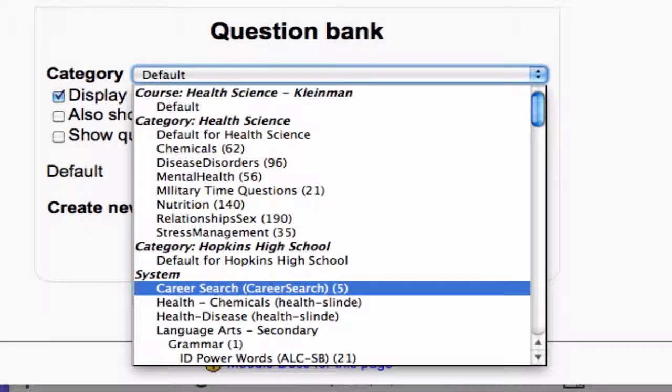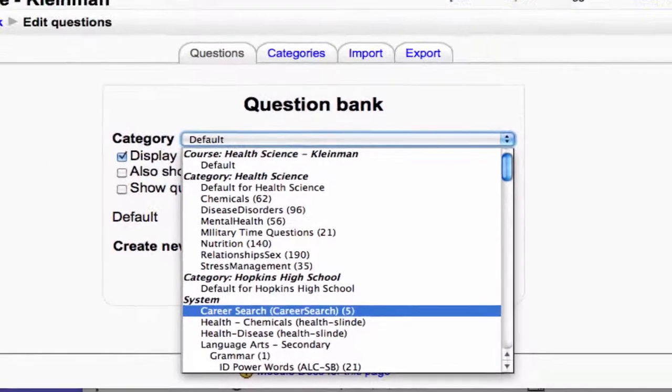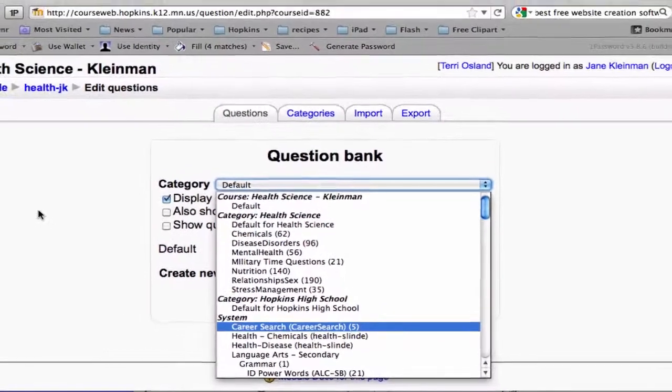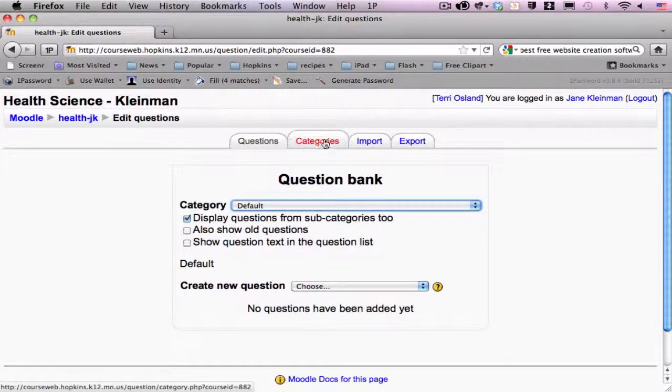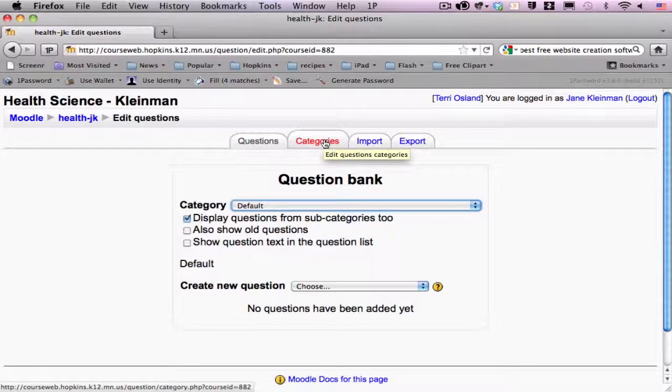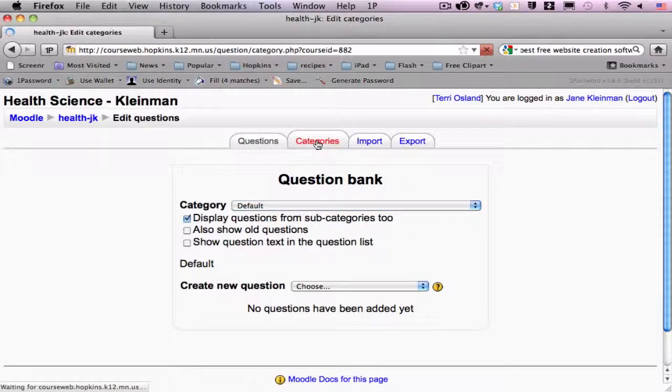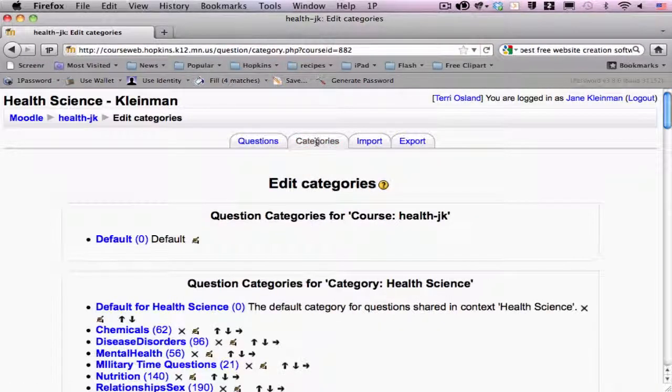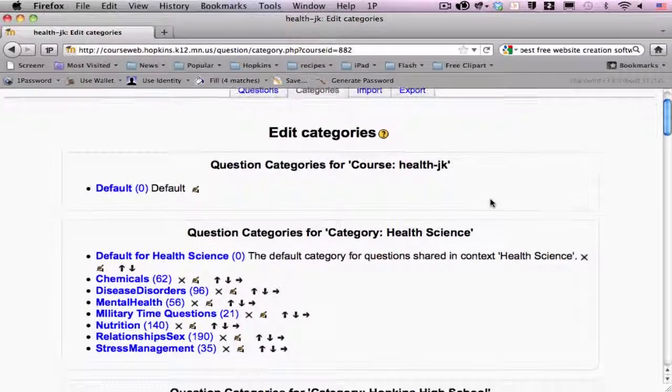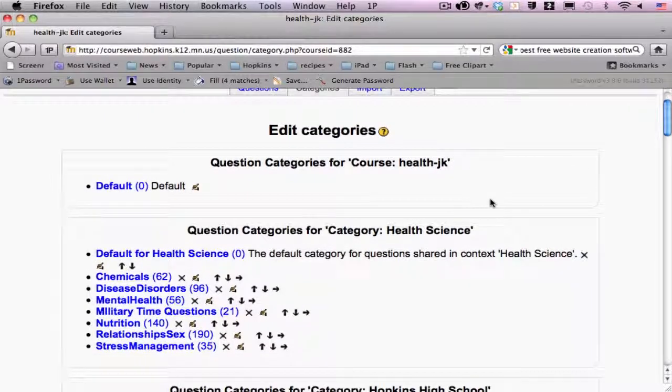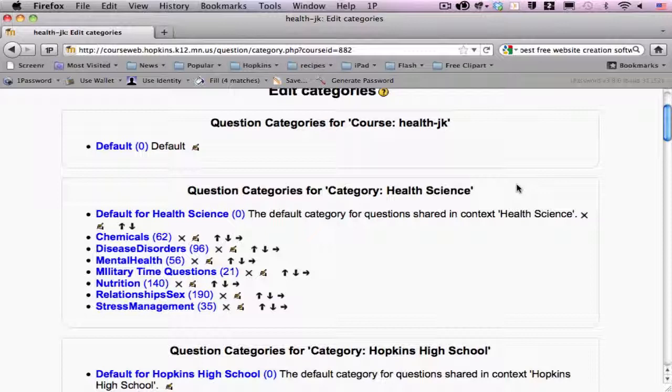So, let me show you how to create a category and a question in the question bank. To create a category, which is an excellent idea for organization, especially if a team of teachers are using these questions, you click on the categories tab. From within here, you're only going to see the level of the hierarchy that you have been assigned by a Moodle administrator.